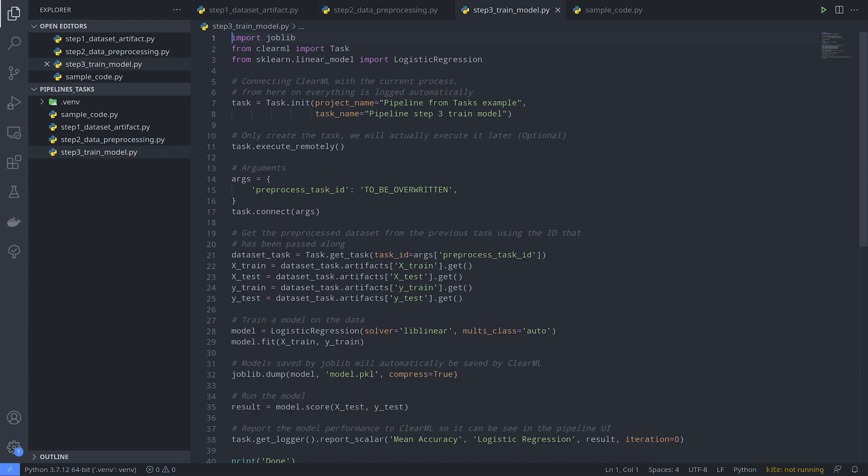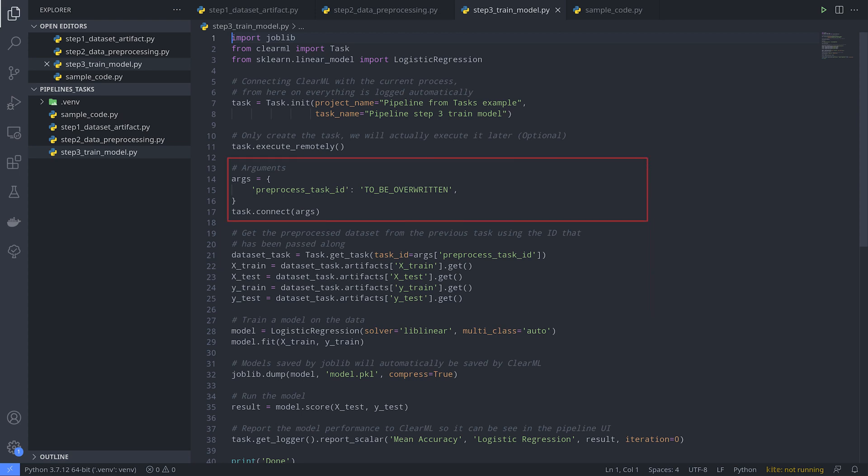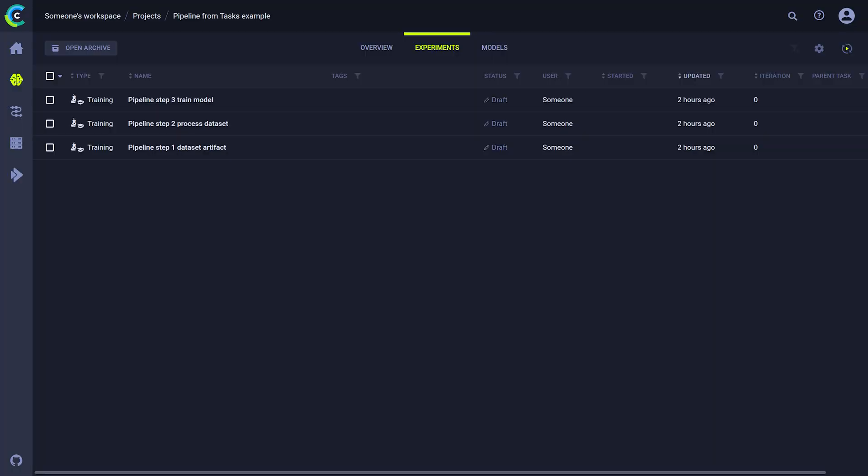The final task will train a model on this preprocessed data by downloading the train and test artifacts from the previous step. Again, the actual parameter preprocessing task id in this case will be overwritten by the real id when the pipeline is run. You can see here in my experiment list that I have these three tasks already logged.